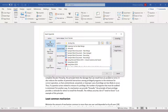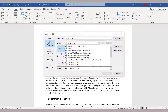Or you could link to an address or something on the web. Here, for example, I'll link to my YouTube channel, and then you press OK.